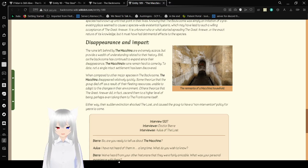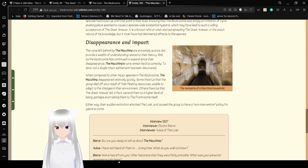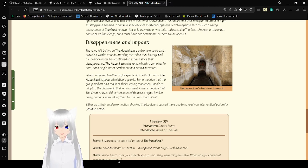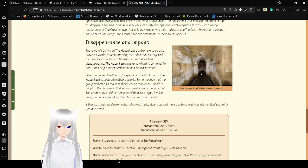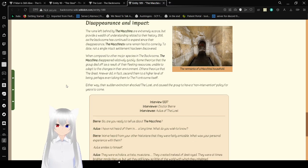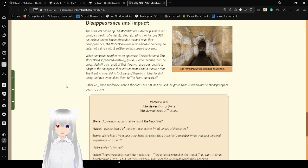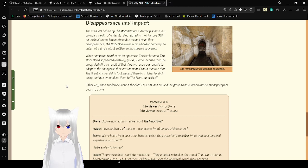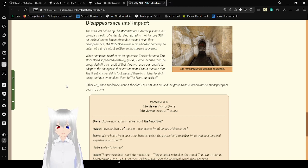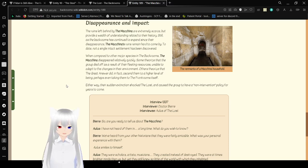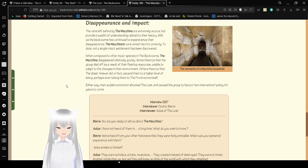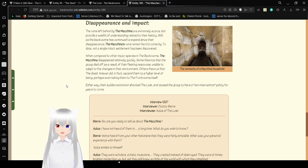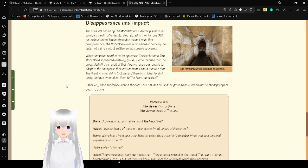They said that this could rescue them from their recent famine and potentially give them enough resources to create more machinery for centuries. At one point, they even declined resources from the Lost, believing the Great Answer would supply them. Soon, they began to draw depictions of figures ascending from pools of light within level 2, reaching out to them in an almost biblical connotation. It is believed that the knowledge of such a place like the Front Rooms was inherently contradictory to everything the species had known up until that point in their lives. Knowing that the backrooms was simply an imitation of a pre-existing place seemed to cause a species-wide existential hysteria, which may have led to such a willing acceptance of the Great Answer. It is unknown who or what started spreading the Great Answer or the exact nature of its knowledge, but it must have had detrimental effects to the species. Maybe, when you go to the Backrooms, do not talk about the Front Rooms, as that will only hurt the residents of the Backrooms.